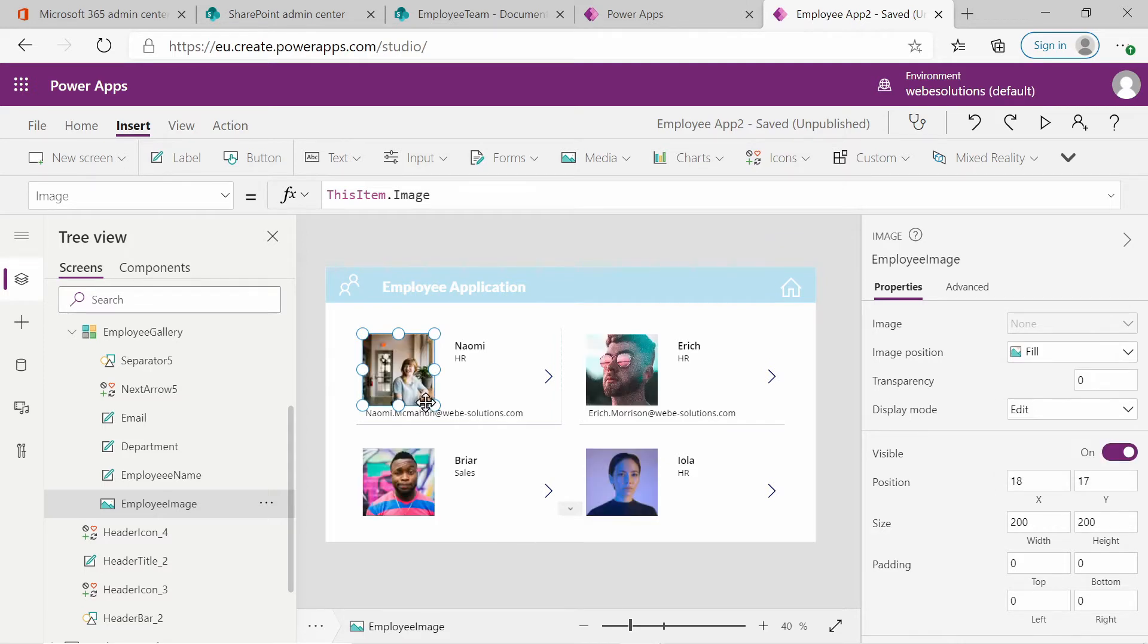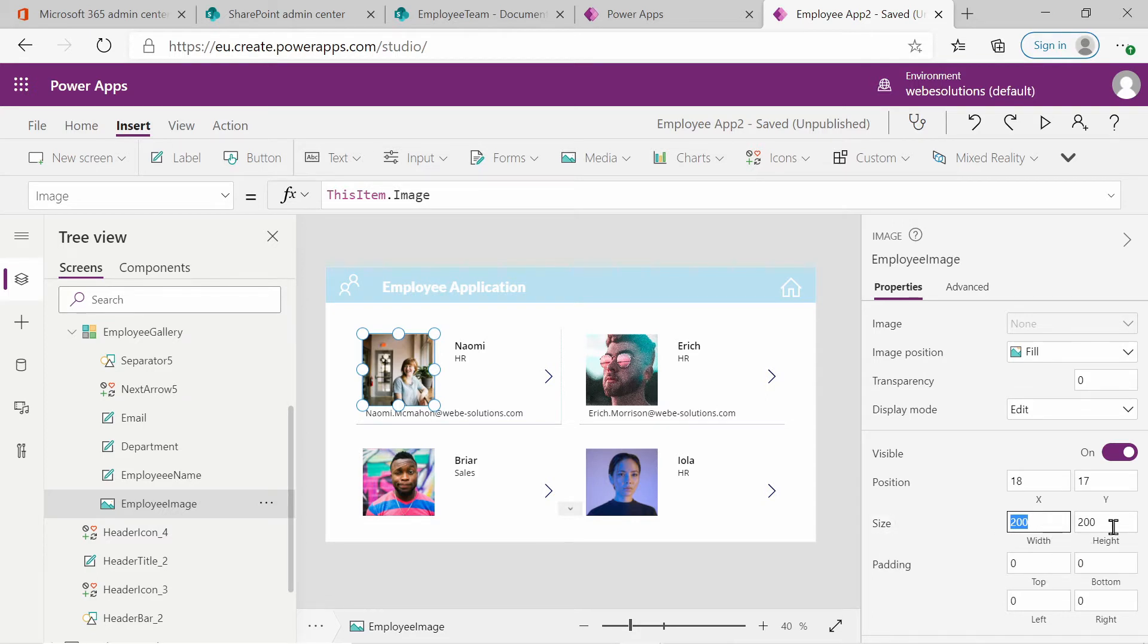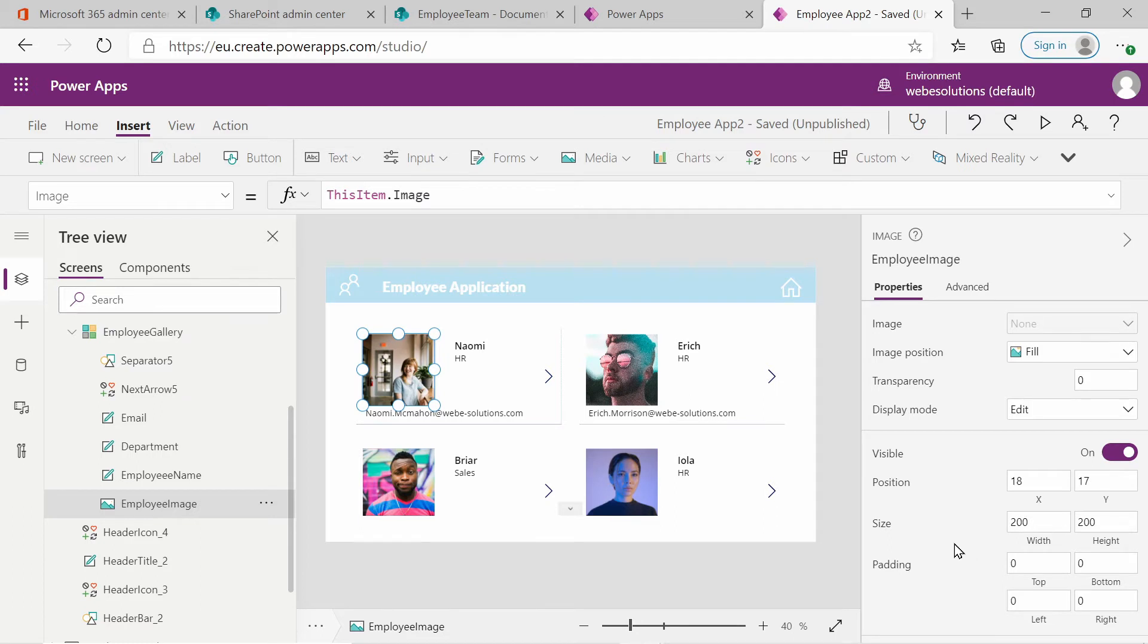And you can see that now it fills the total size of the area, the height and width. So the height and width is another property that I want to set. So you make sure that the height is set to the same as the width. So both of them are currently set to 200.